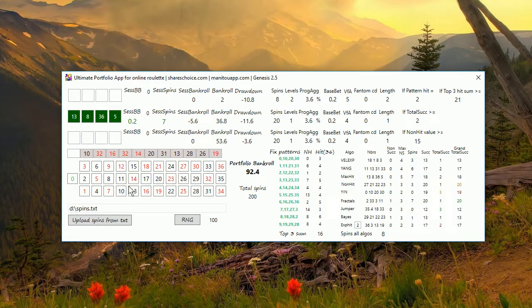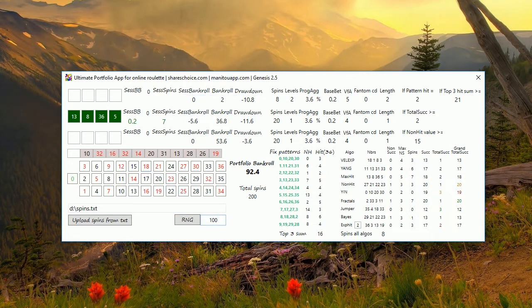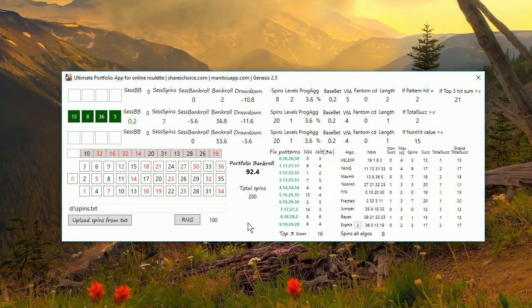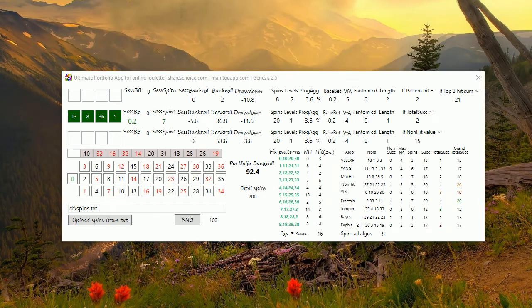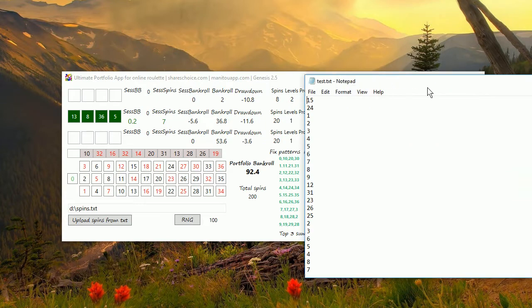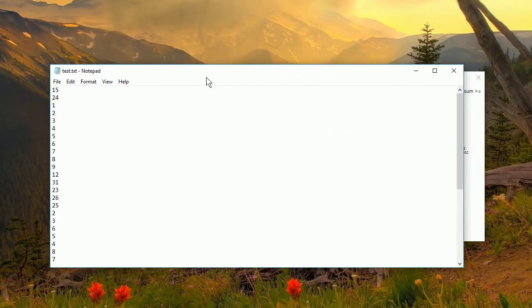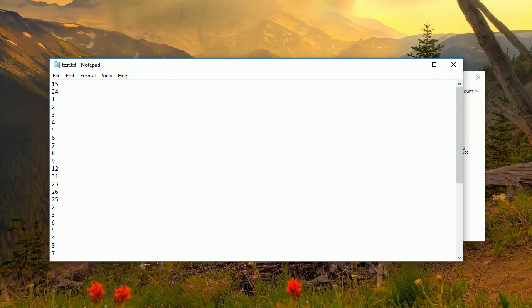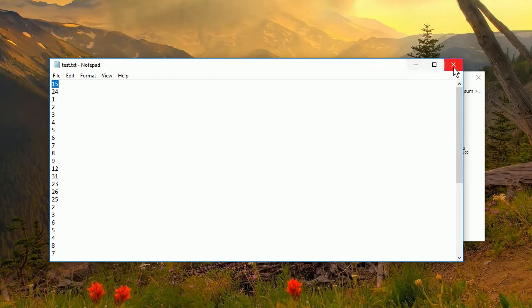This will process all your spins which you have in this file through the systems, money management, everything in the app like you would be entering them manually. The format which is expected is one number per line and nothing else. It's a text file only with the numbers. For example, to see how such a file could look like, if you want to upload the file to the portfolio app it should look like this: one number per line and that's it, nothing else.